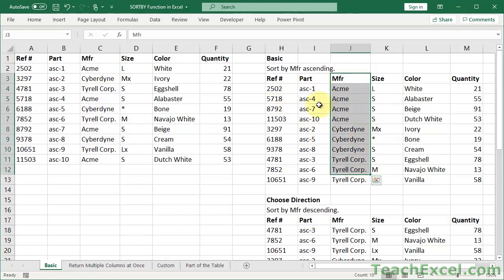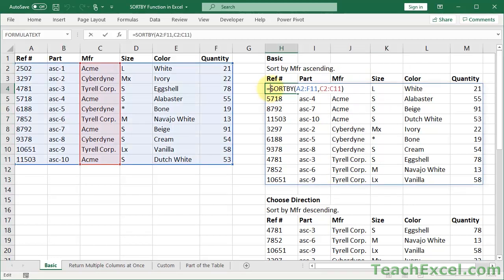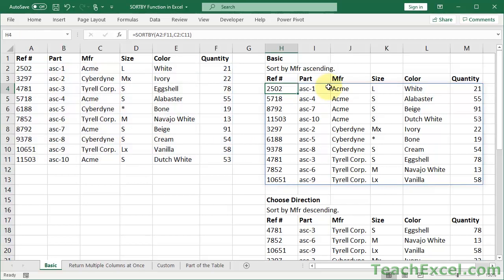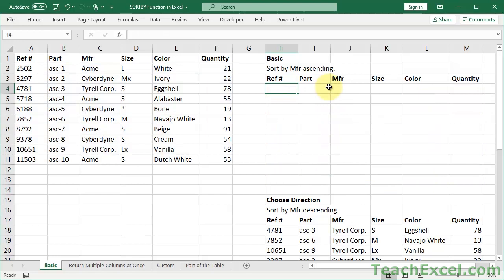And it looks like there's lots of values over here, but it's just a single simple formula: equals SORTBY, the data set you want to sort, and the column you want to sort it by. So let us delete this and make it ourselves now.